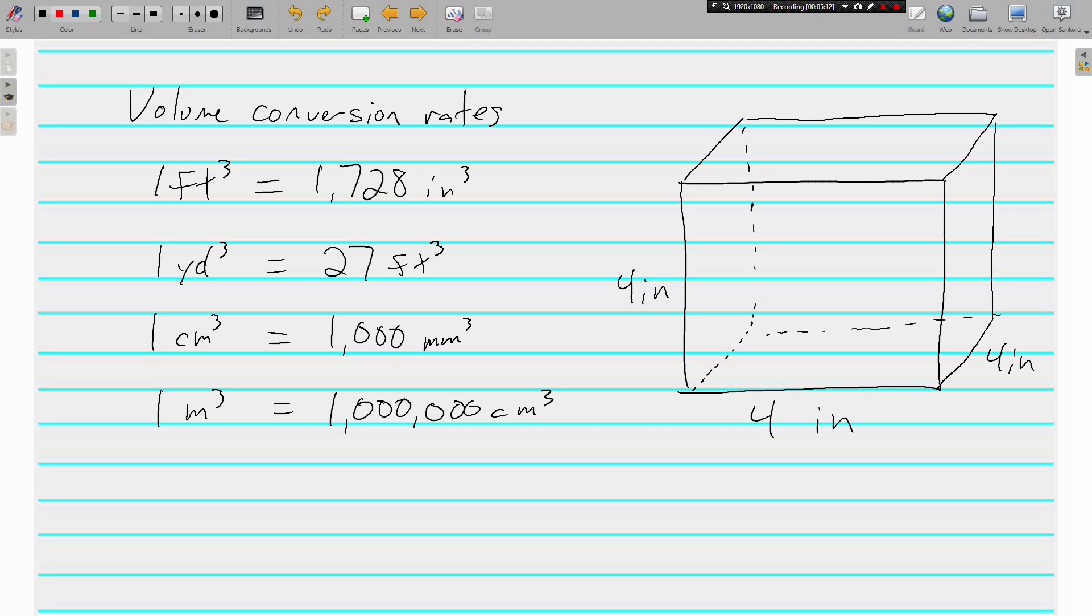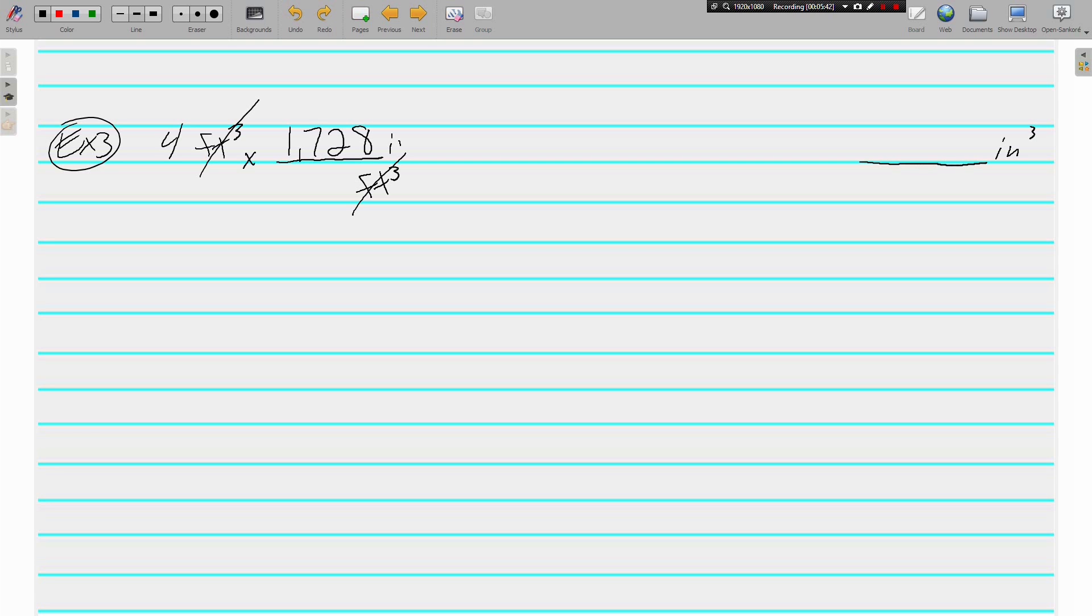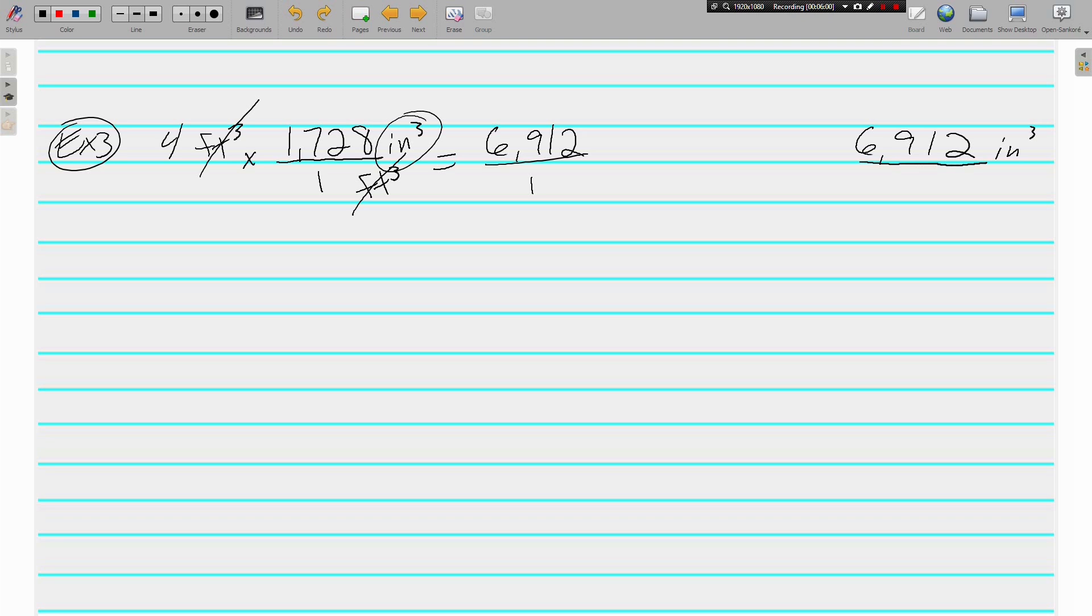But I will convert one with you. Four cubic feet is how many cubic inches? And what do I know about cubic feet and cubic inches? And that's what I'm looking for, so I'm going to multiply and get 6,912 over one. So there are 6,912 cubic inches in four cubic feet.